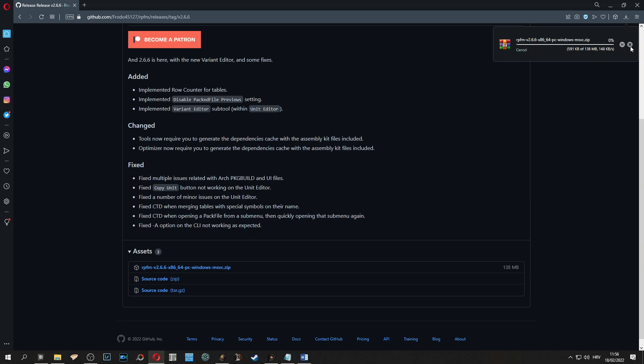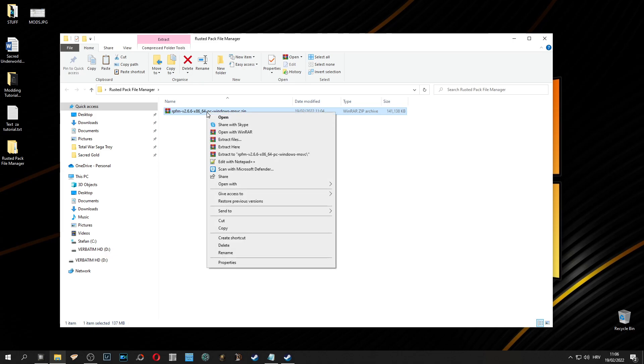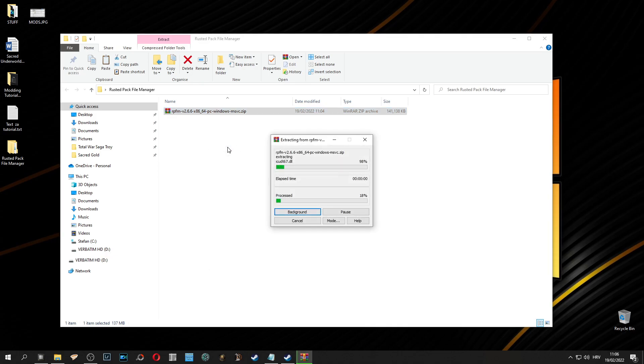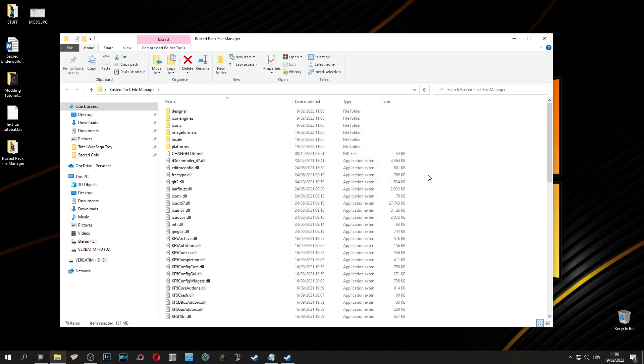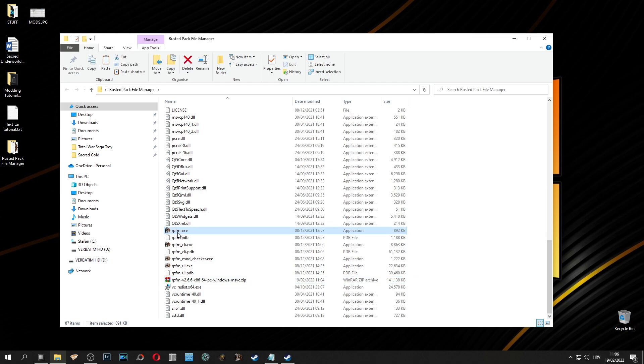After downloading raster pack file manager you need to extract it. It does not need to be in total war folder, it can be in a location of your choice. After you extract it you can scroll down and click on raster pack file manager exe as shown in the video.